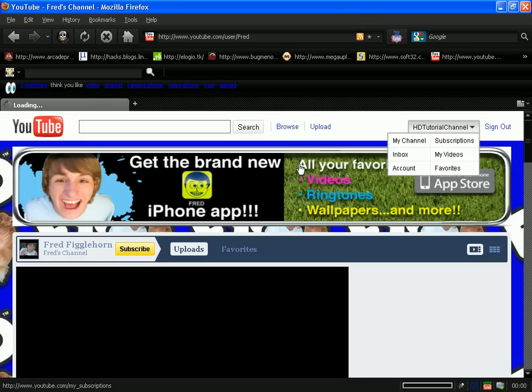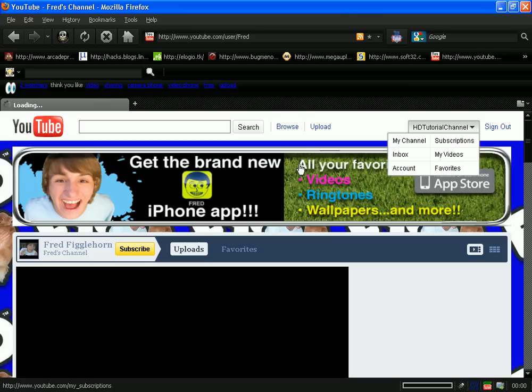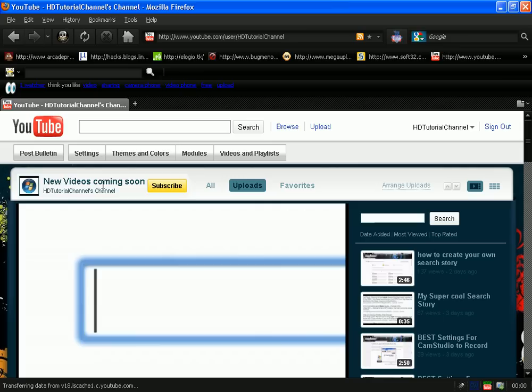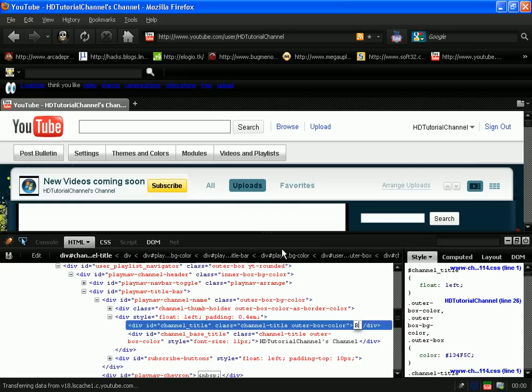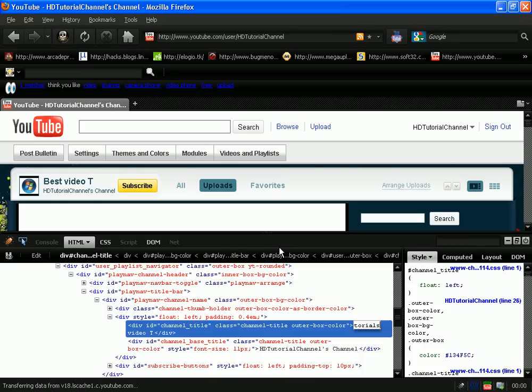Yeah, let's go ahead and edit more web pages. Okay, here's my channel and what I do is edit my text here that I can edit using Firebug, but you can't save the text on the internet. So we're just going to type here: Best Video Tutorials.